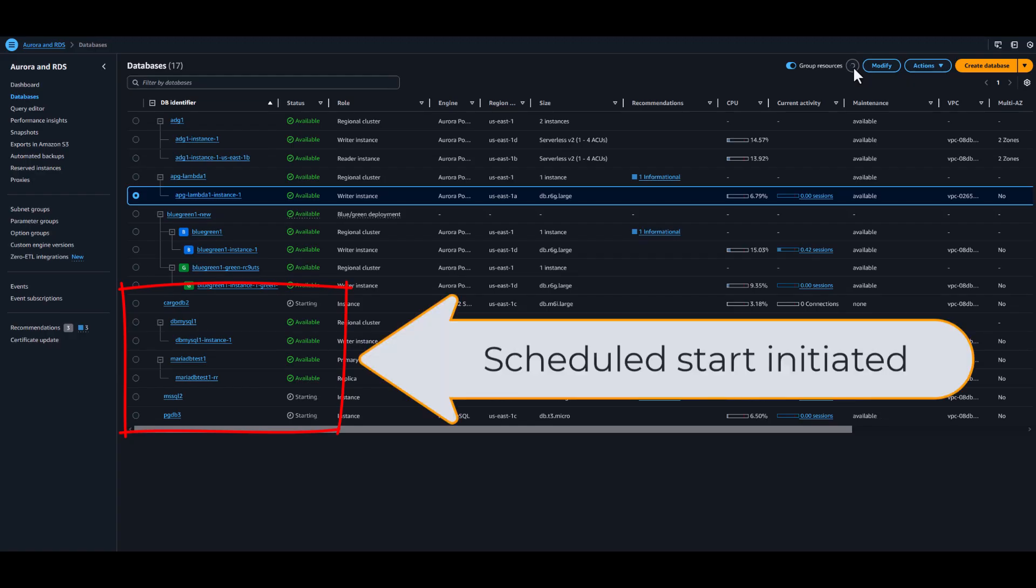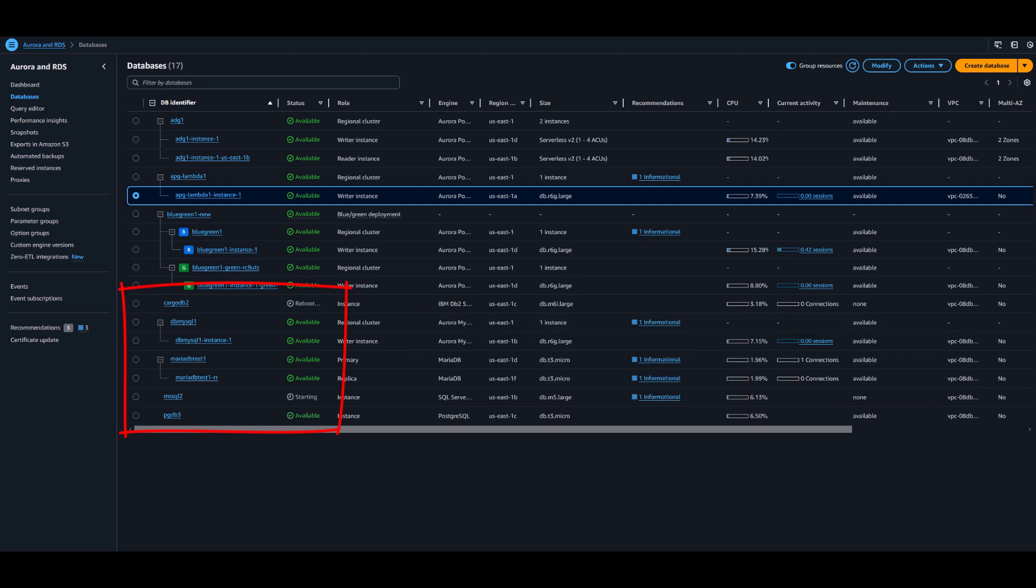To complete the demonstration, we can see that the stopped instances will initiate a start at the scheduled time without any user intervention.